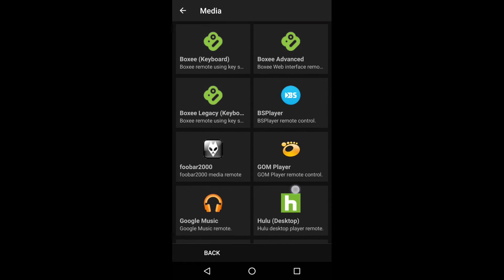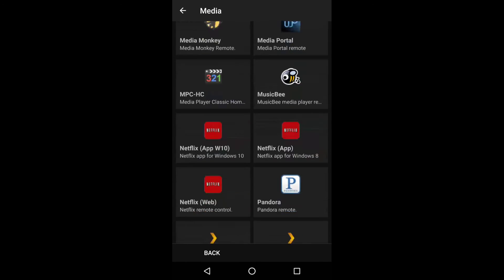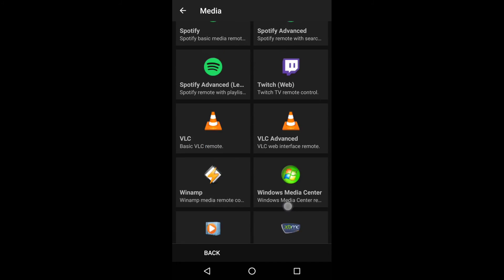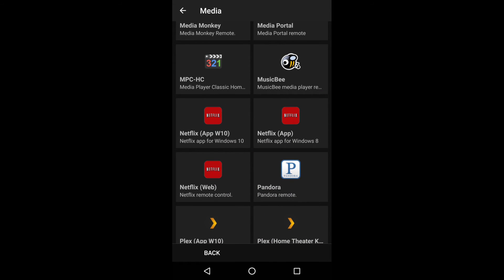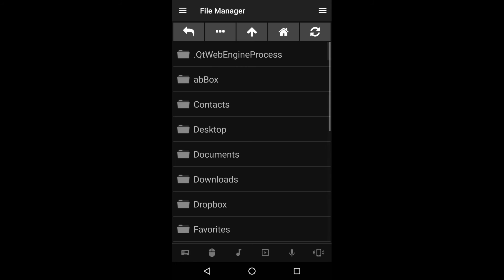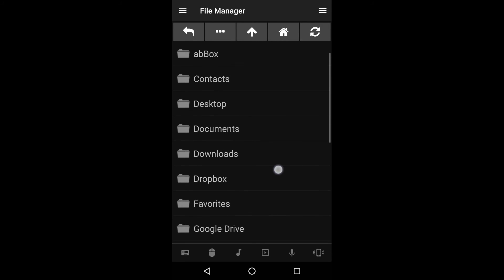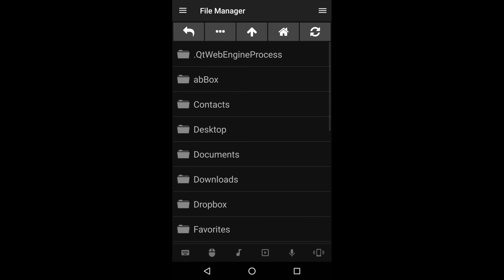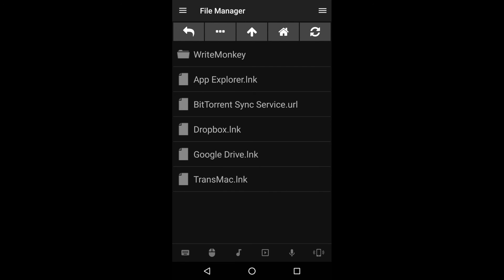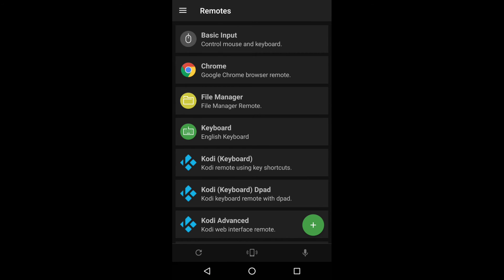Here you can see the different remotes you can install — there's one for Netflix, for example, which is pretty nifty. Another really cool add-on is the File Manager, which actually lets you browse your computer's files. That's pretty awesome, and I like that a lot.